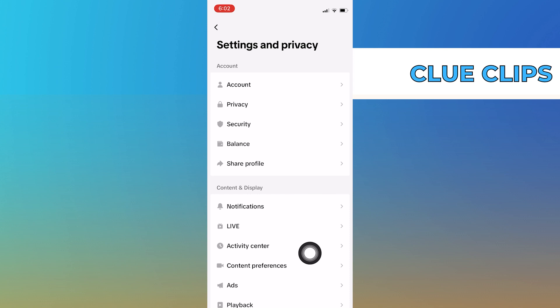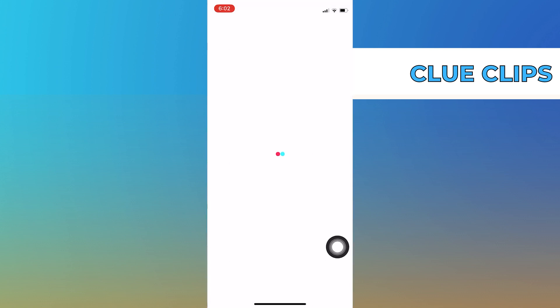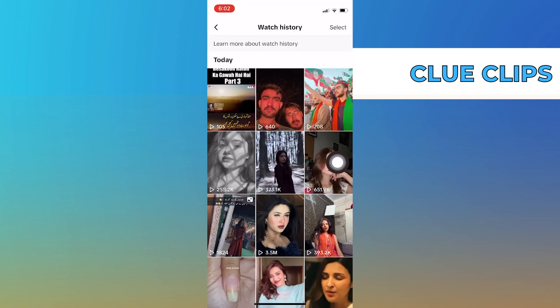Scroll down in Settings and tap on Activity Center. Then click on Watch History and you can see your all-time watch history from here.